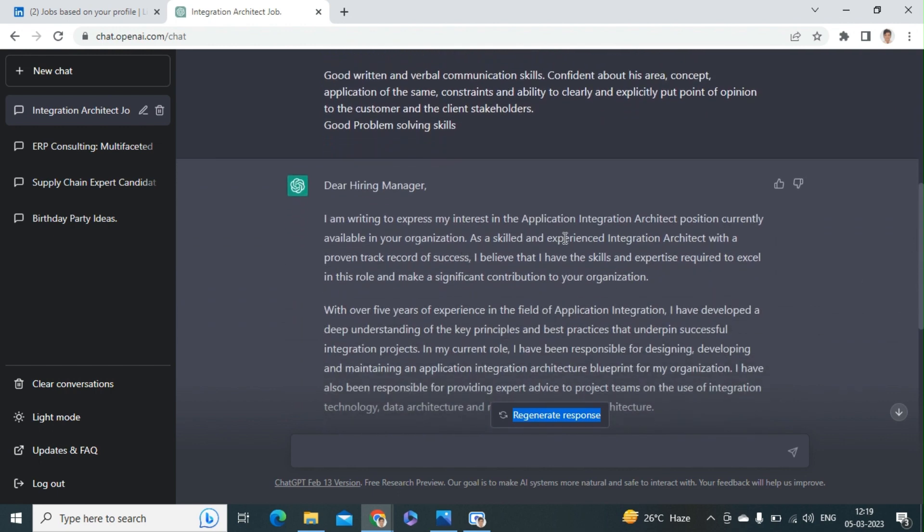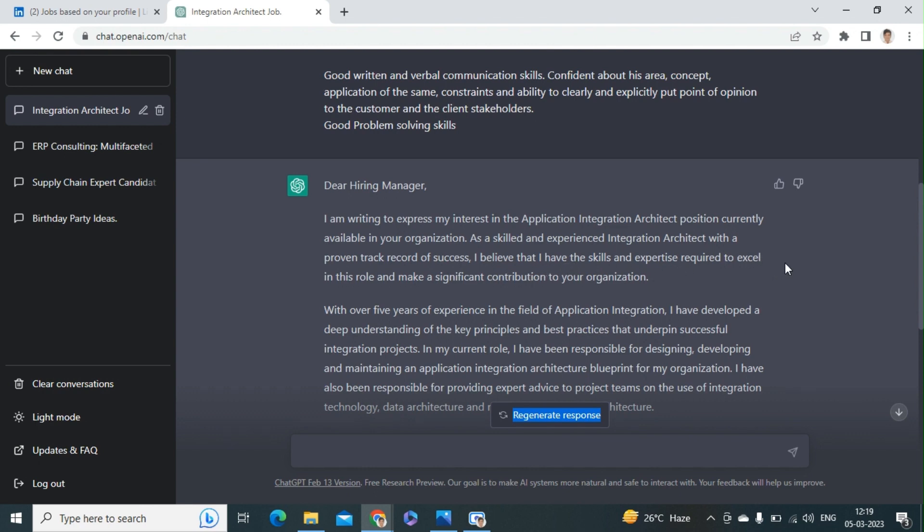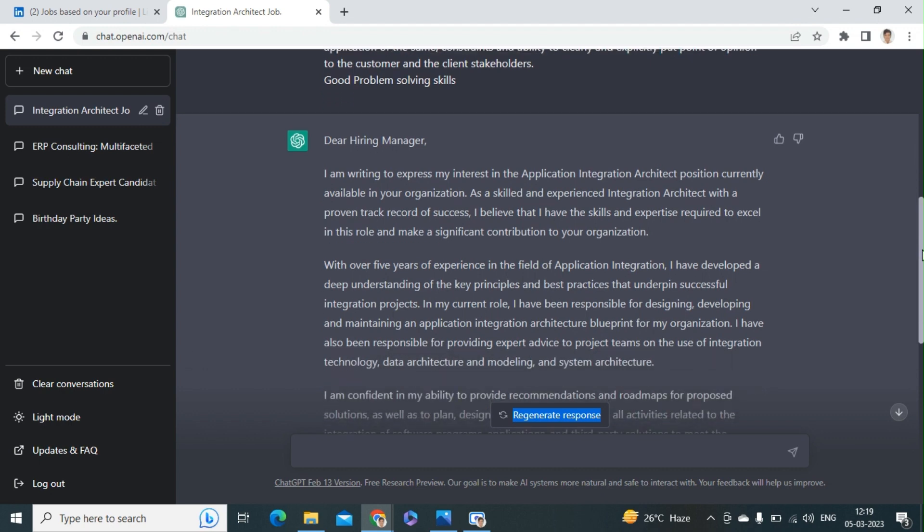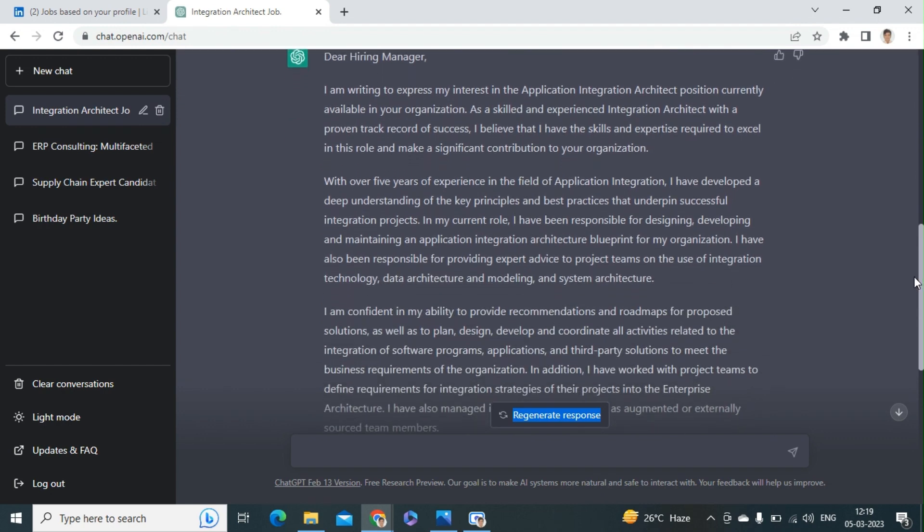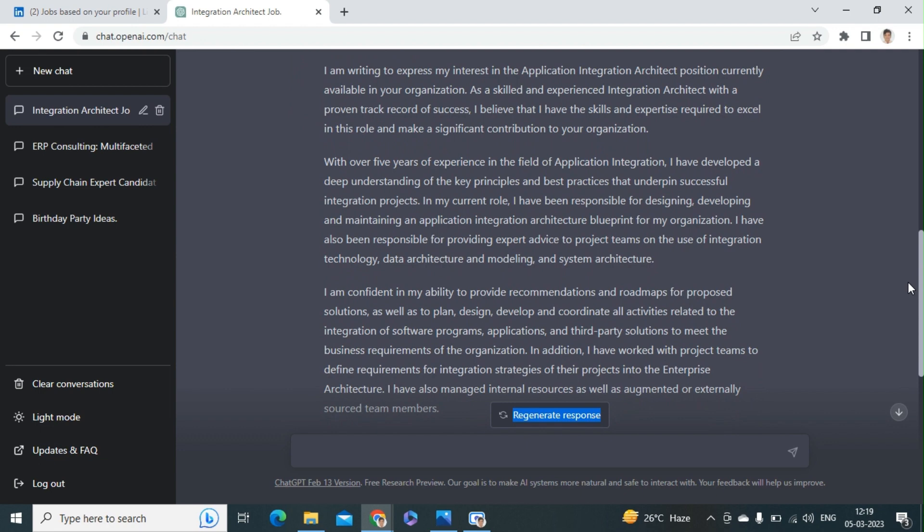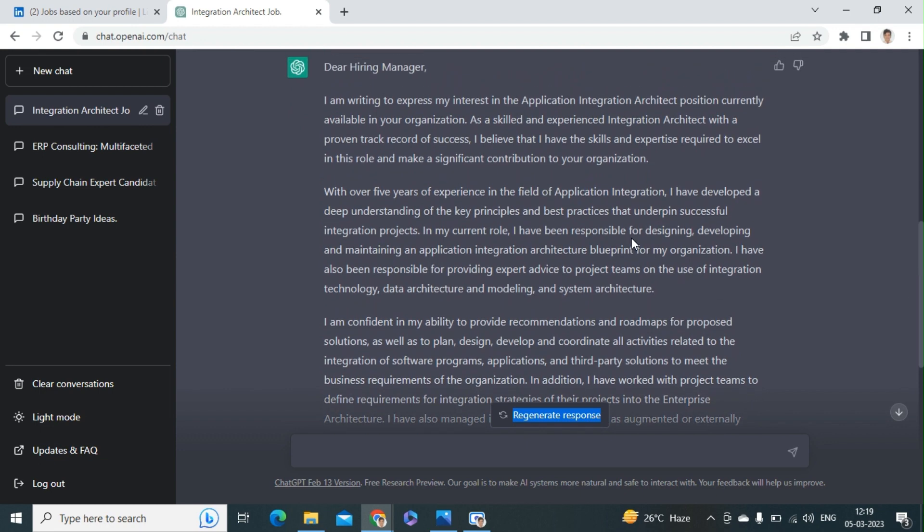I am writing to express my interest in the Application Integration Architect position currently available in your organization. As a skilled Integration Architect with a proven track record of success, I believe I have the skills and experience required to excel in the role and make significant contributions to the organization. So the first paragraph is just like a generic paragraph.